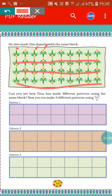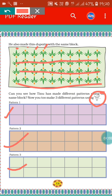Now, using this block, you have to make three different patterns according to your choice.